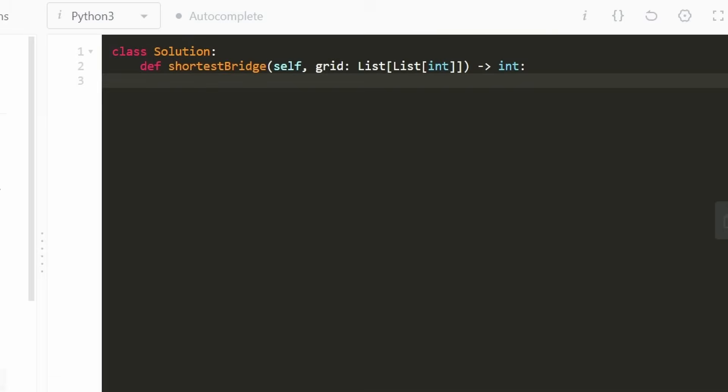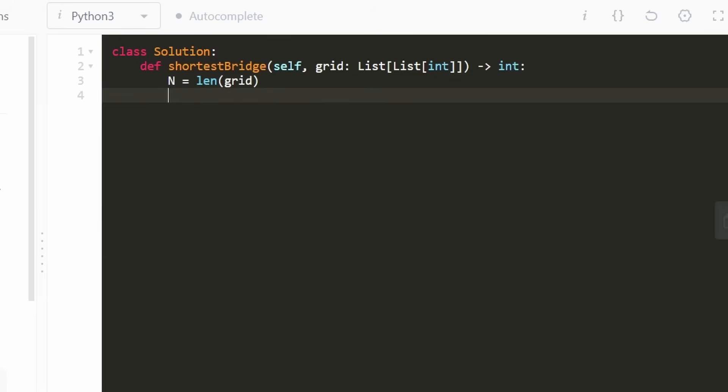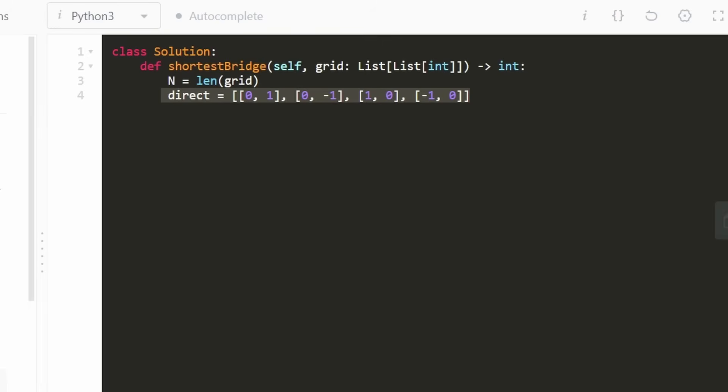Now let's jump into the coding solution. First thing I usually like to do with grid problems is get the dimensions of the board. In this case, both the number of rows and columns is the same, which is n. Another helper variable I'm going to declare is the four directions: [1,0], [-1,0], [0,1], [0,-1]. These will come in handy for our graph algorithms.